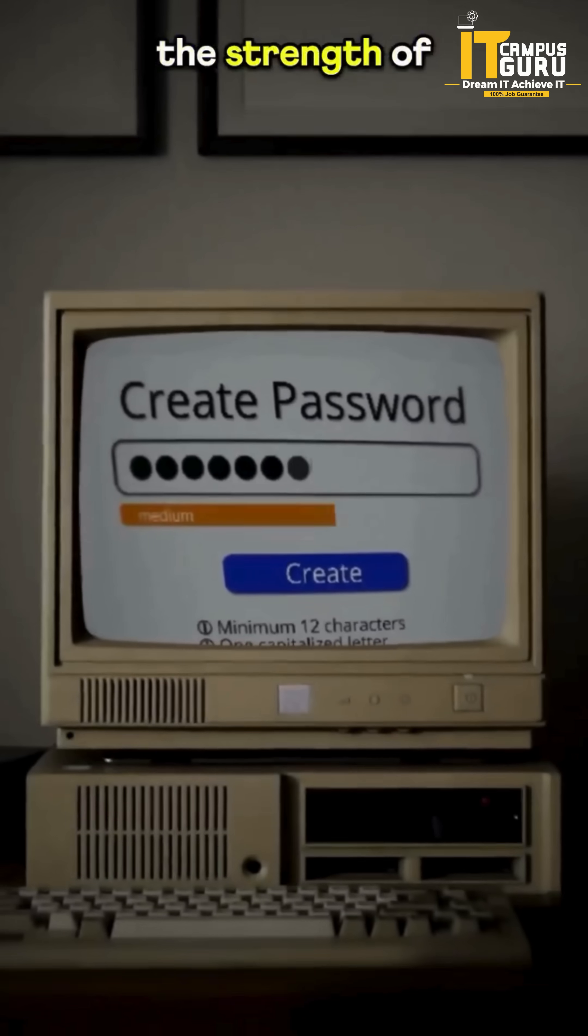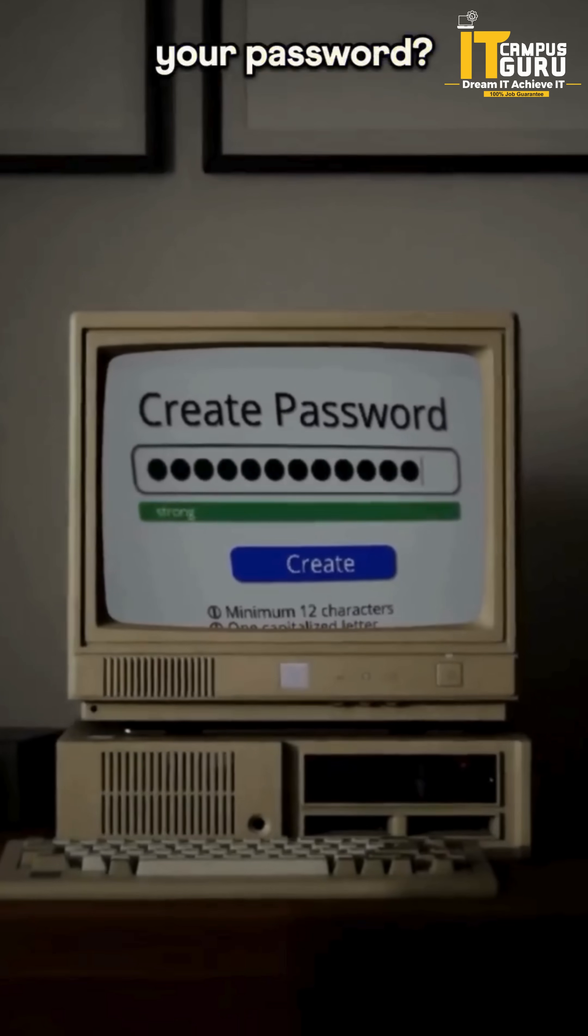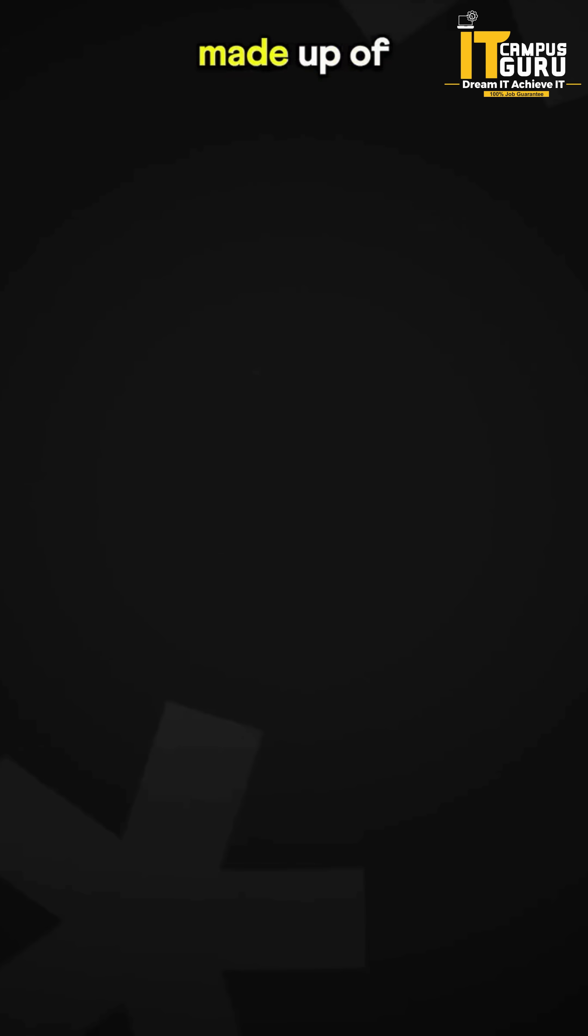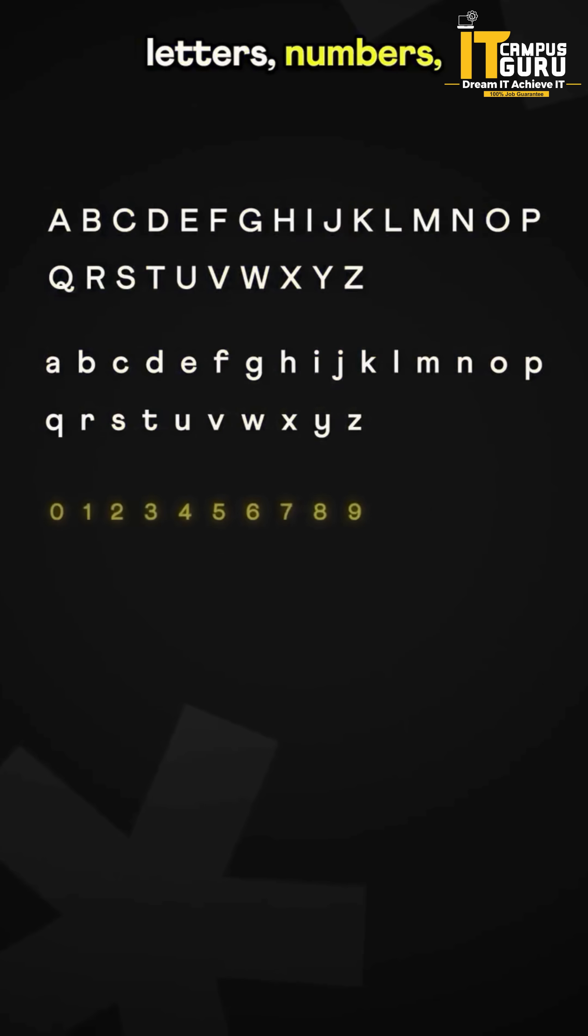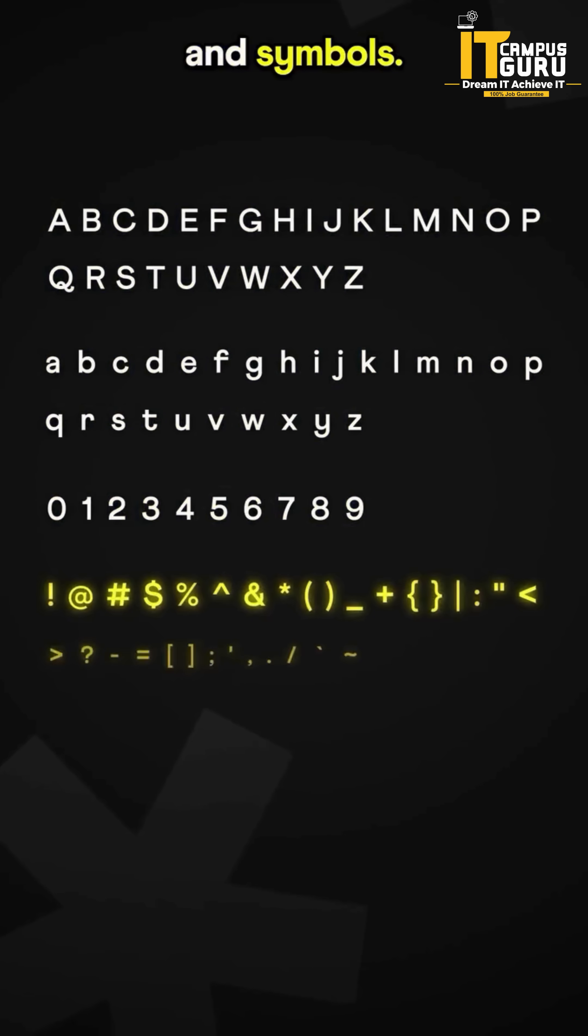How does a computer check the strength of your password? A password is made up of letters, numbers, and symbols.